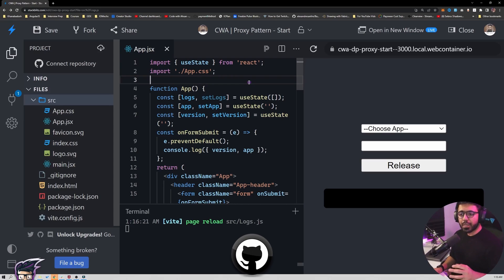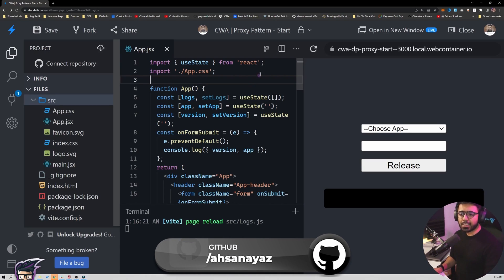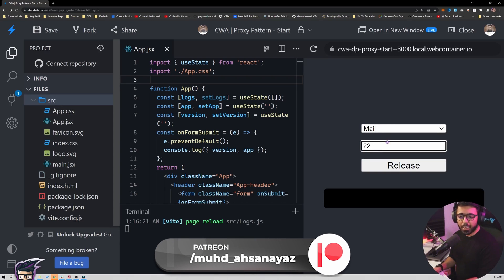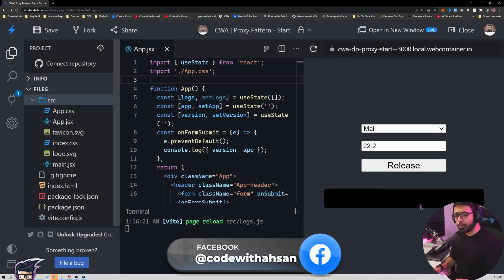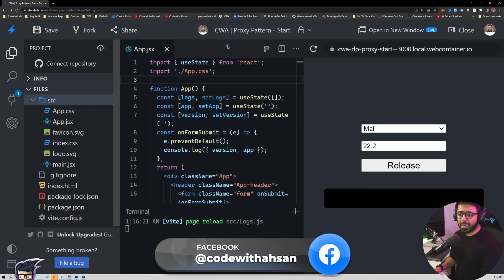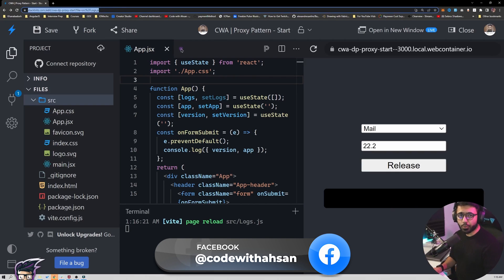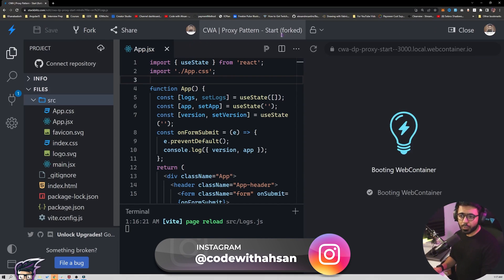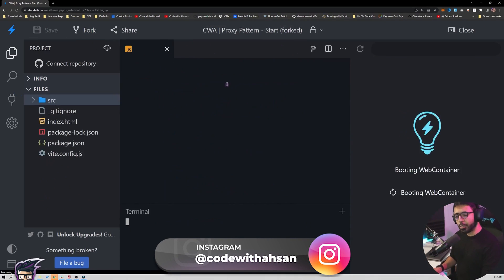For this particular project we have a React application with a simple form where I can select a particular application and specify the version I want to publish. I can click release and it would show a log in this black box. You can find the link to this project in the description — you'll need to fork it. I'm going to fork it into a new one here, and now we are going to start working on it.